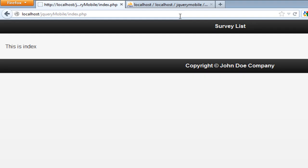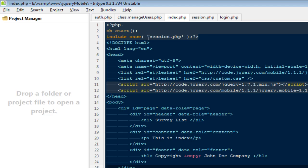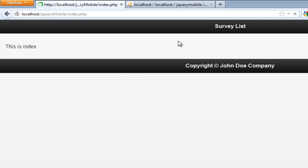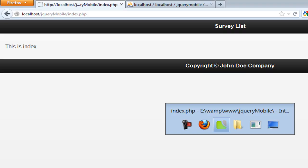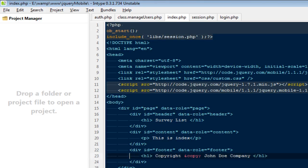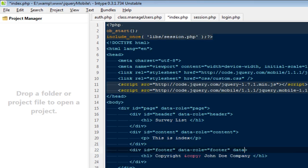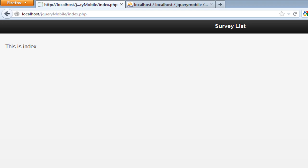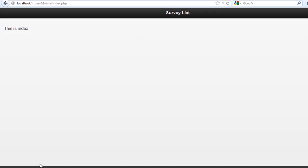Coming back to refresh the page — there was an error because the path needed to be 'libs/session.php'. Now it's fine. Next, I'm going to pull the footer to the bottom by adding data-position='fixed', so now it sits at the bottom of the page.